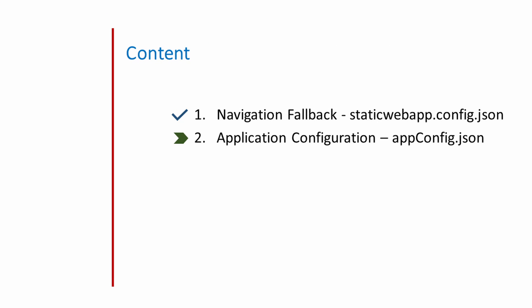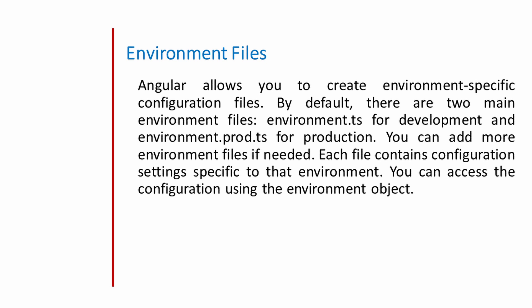In this session, we will check how we can handle application configuration in Angular. In Angular, configuration is a crucial aspect of building and maintaining applications. Configuration settings are often used to control various aspects of an application such as API endpoints, feature toggles and other parameters. Angular provides several ways to handle the configuration.